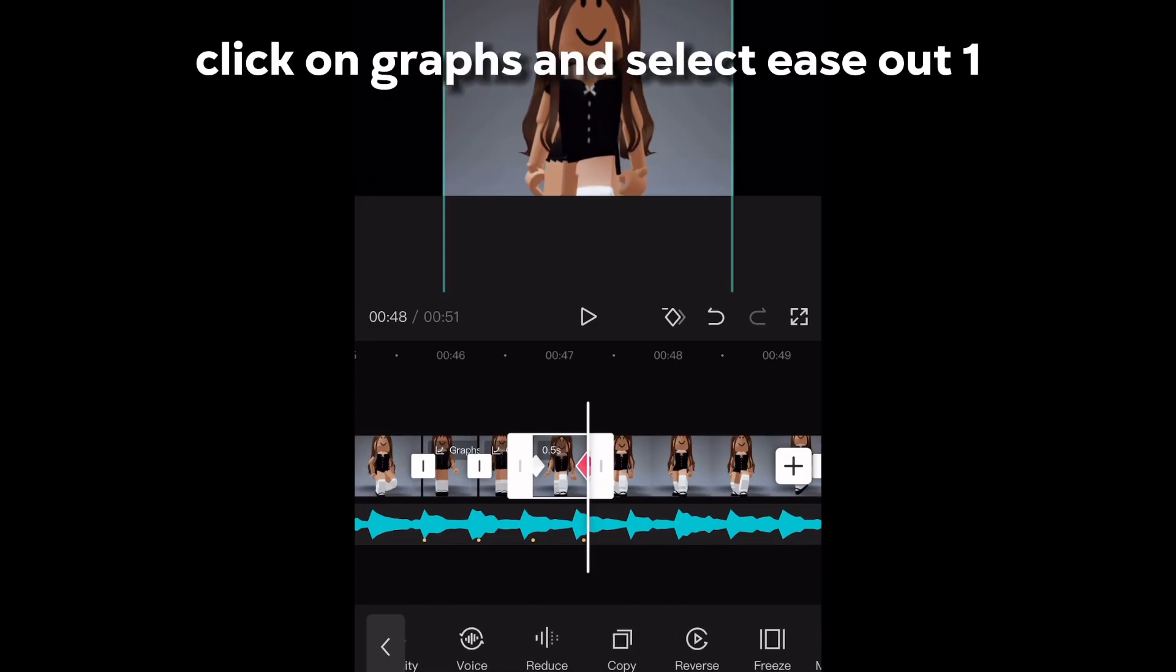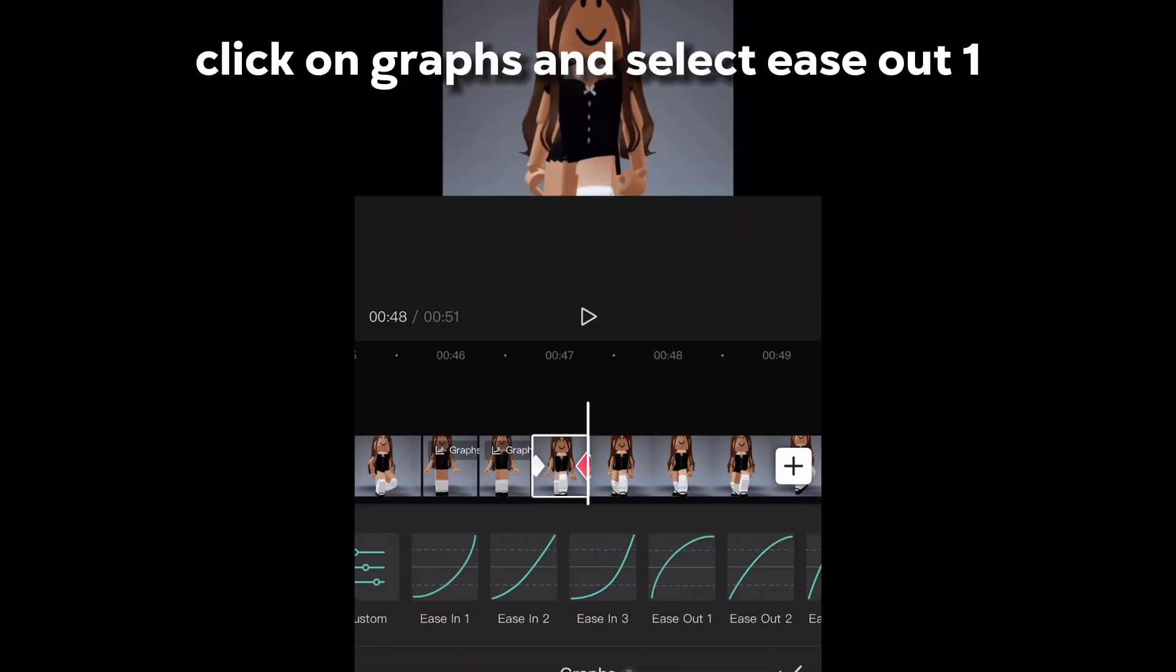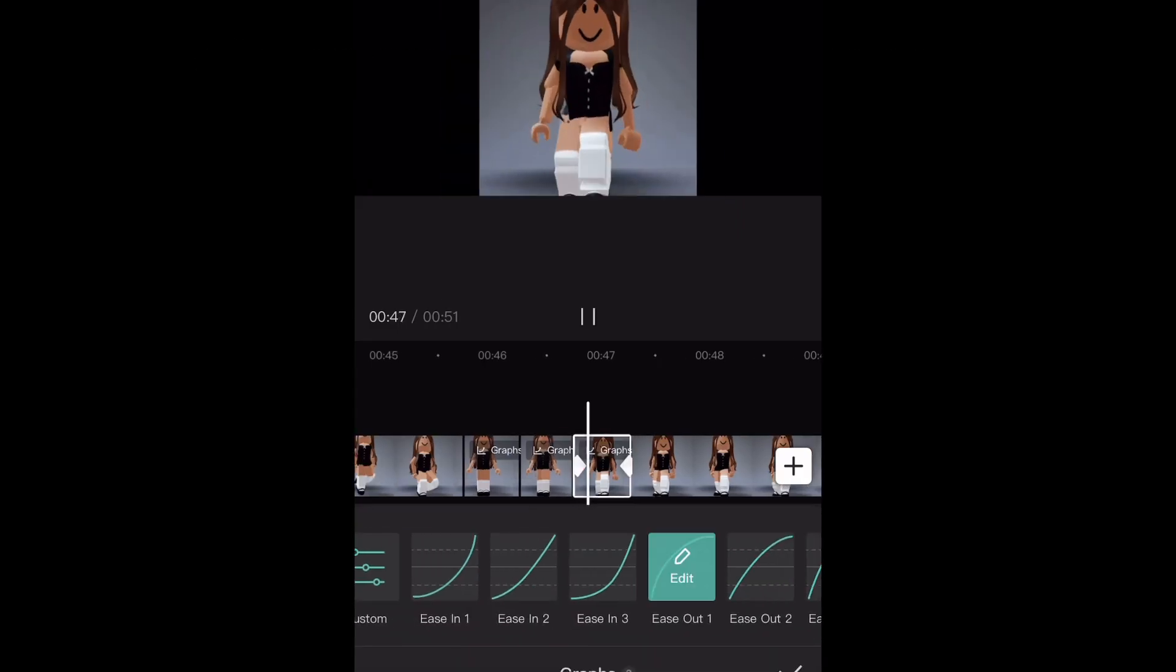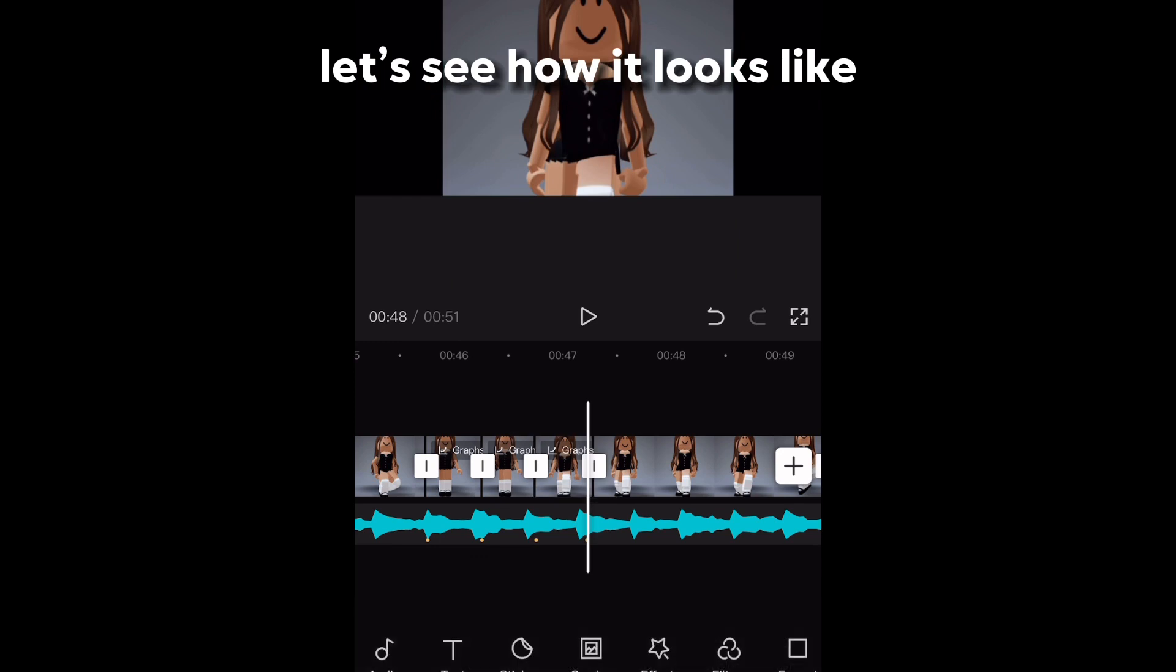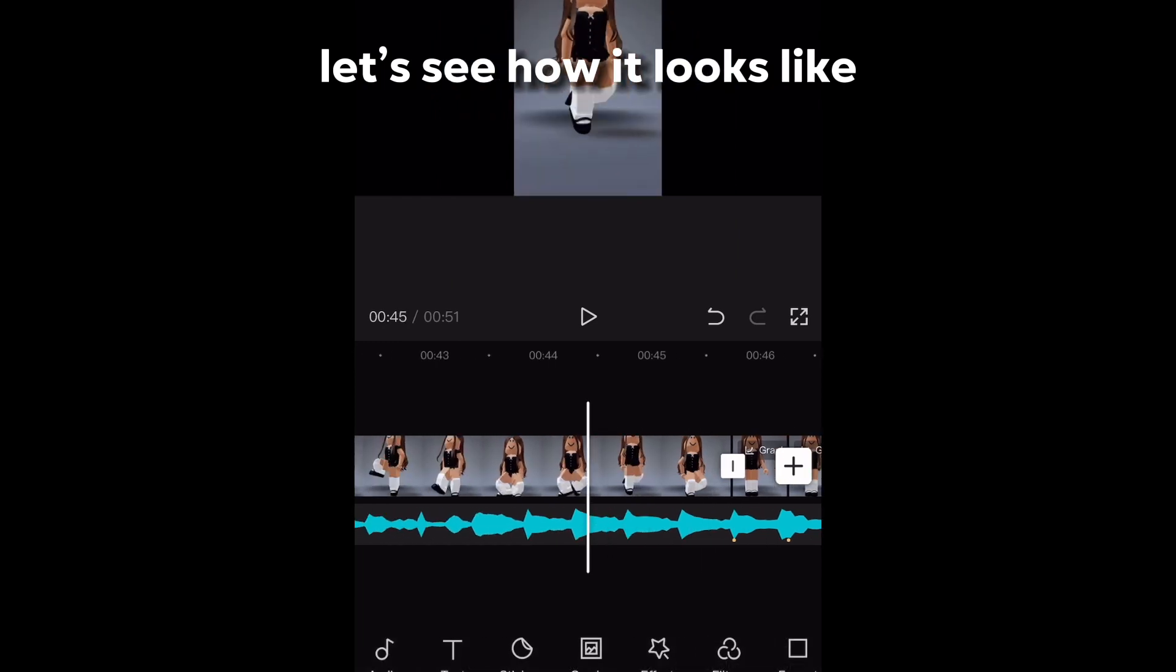Click on graphs and select ease out one. Let's see how it looks like.